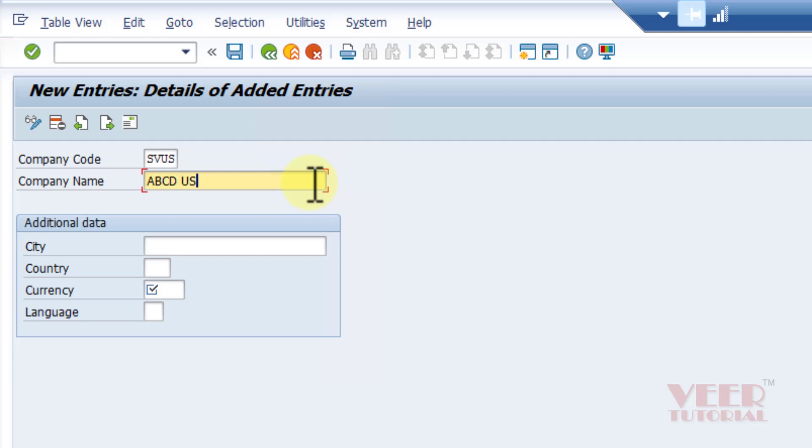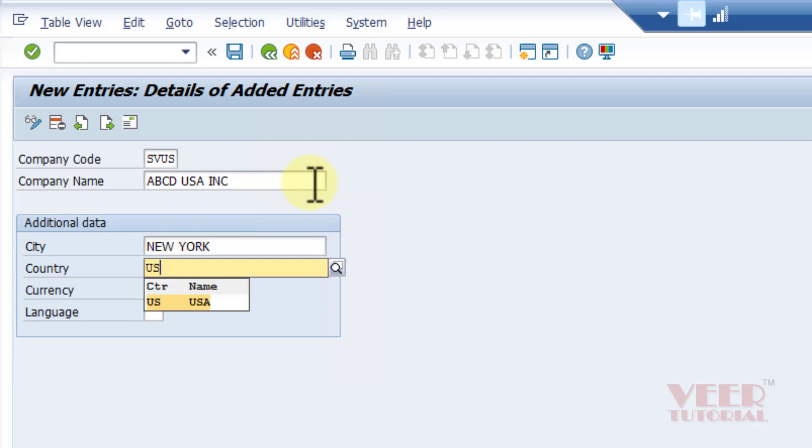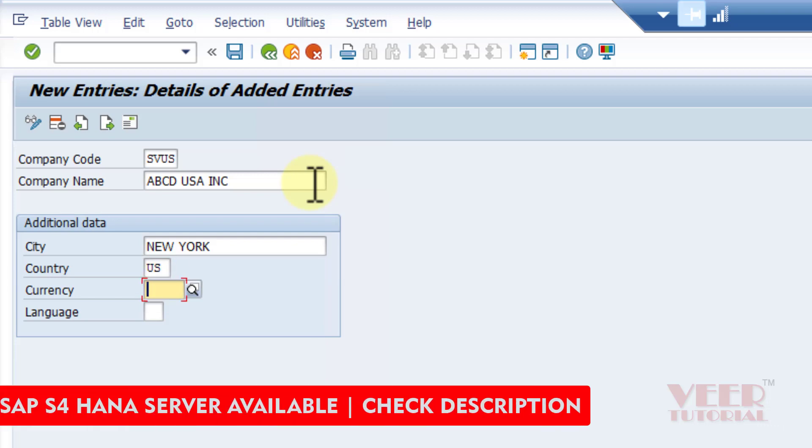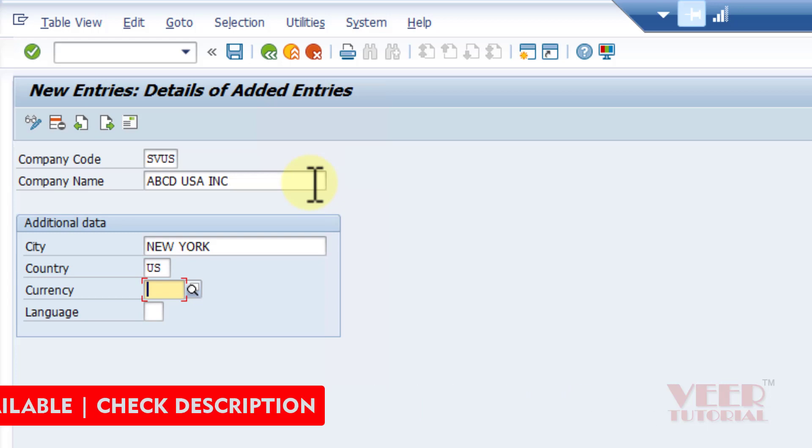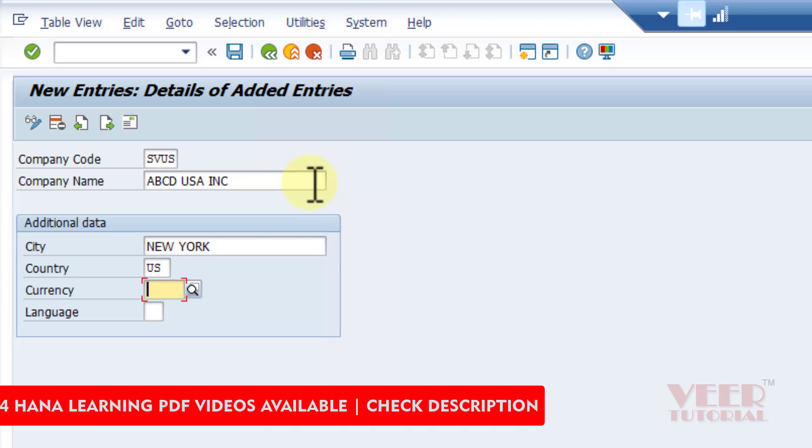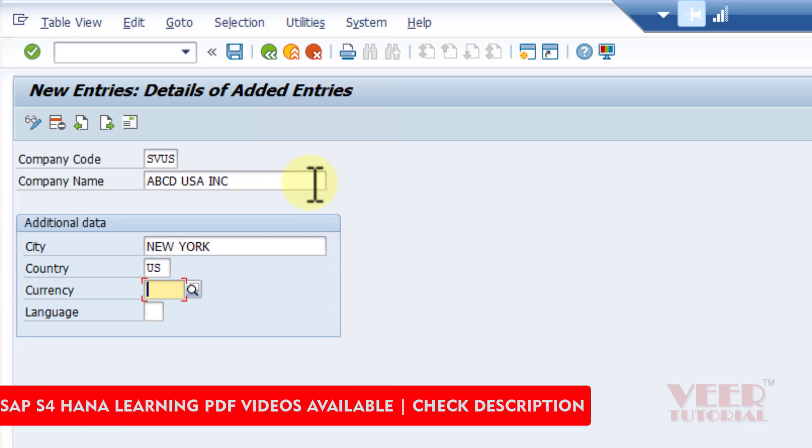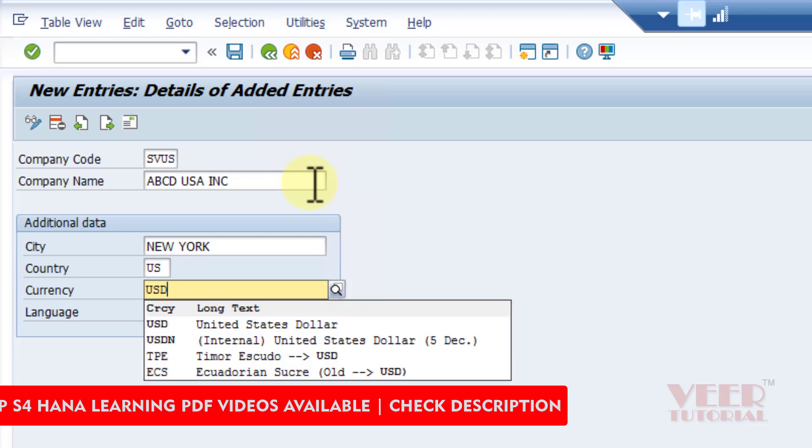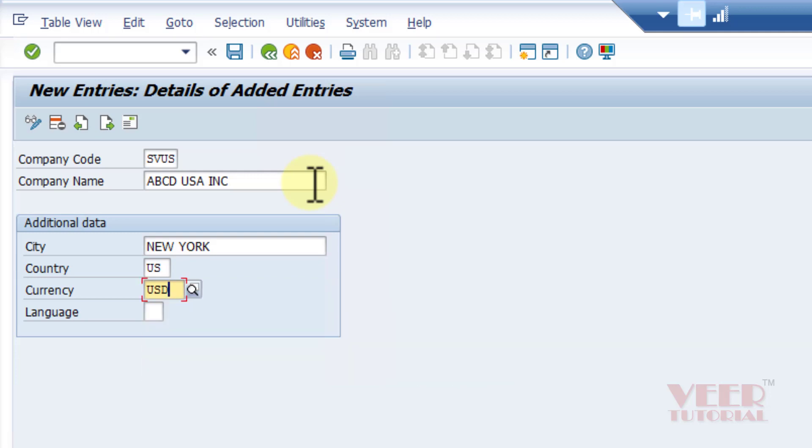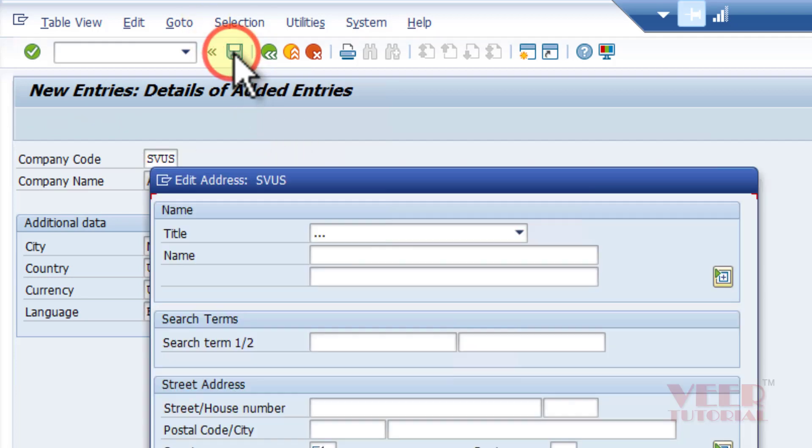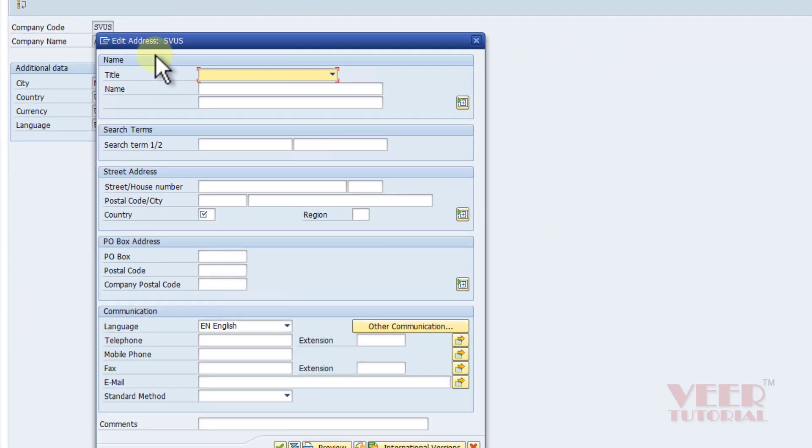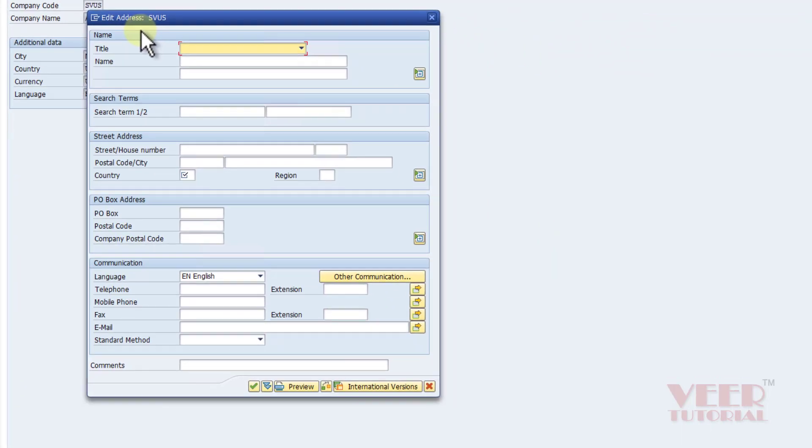USA Inc. City would be New York, country US. We have already discussed how we can select the codes from the list using the search option - the shortcut key is F4. Currency would be USD, the language would be EN. Now press enter and then save it. After that we will see another screen.